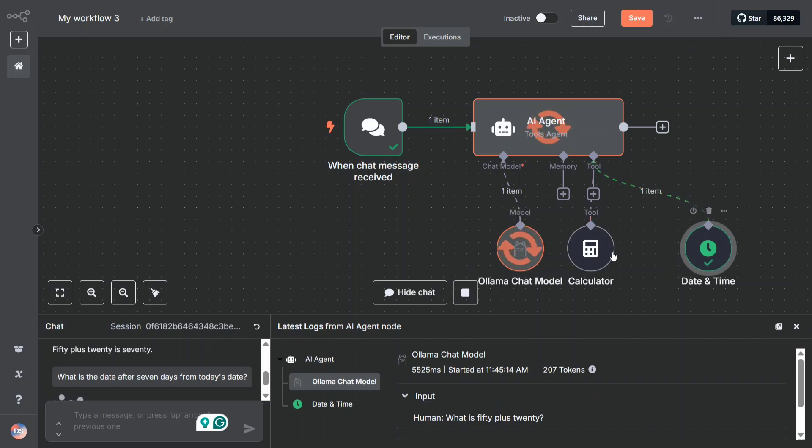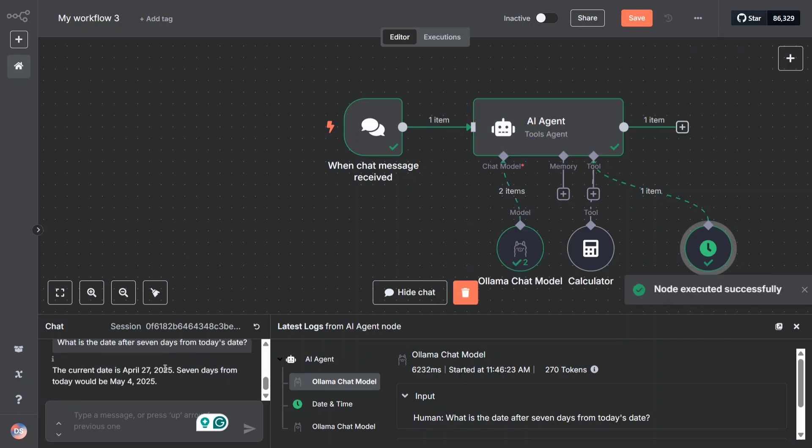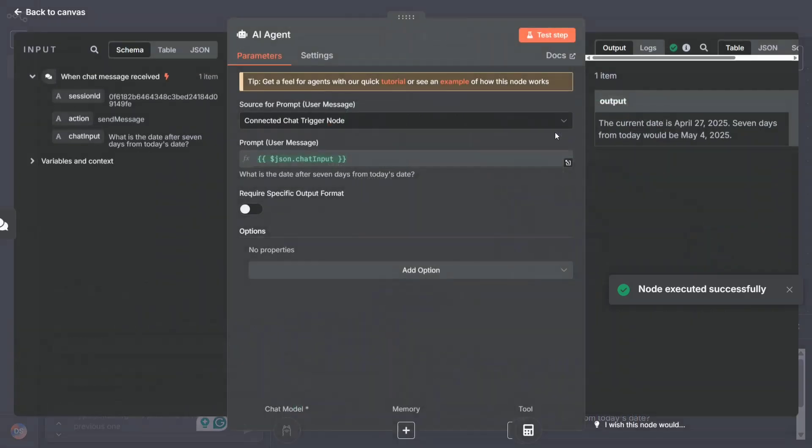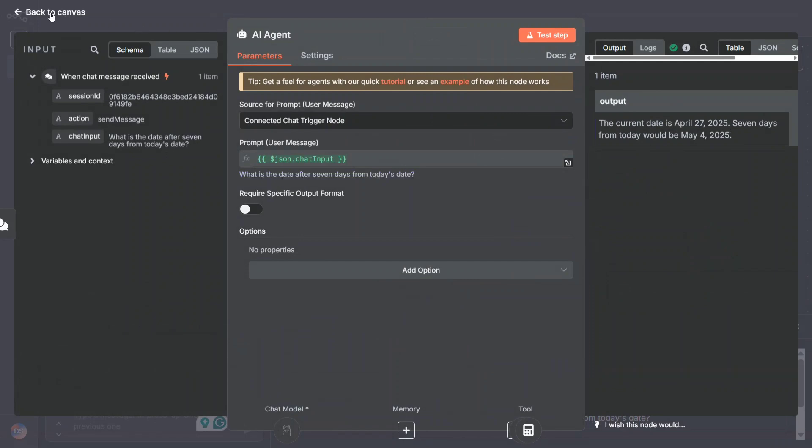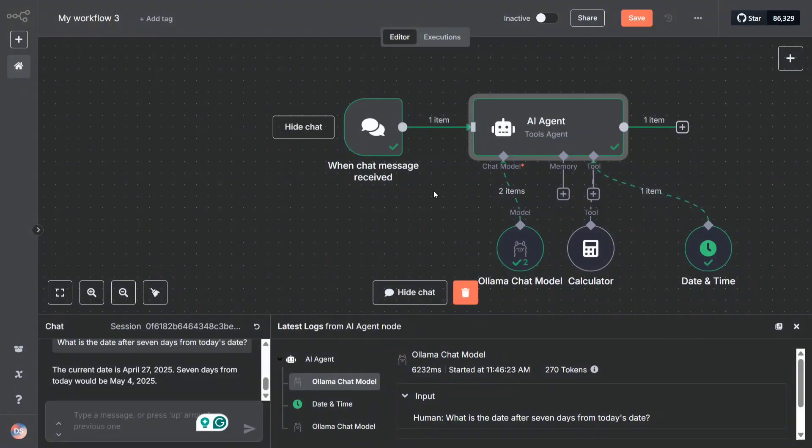You can attach multiple models, you can attach multiple tools here. You can see the date and time has been initiated. Today the date is 27th of April when I'm recording this, and here you can see that it was able to use that tool also. So you can use multiple models, multiple tools, memory also can be done so that it remembers, and whatnot. You can create very complex workflows from this and people have automated their social media completely.